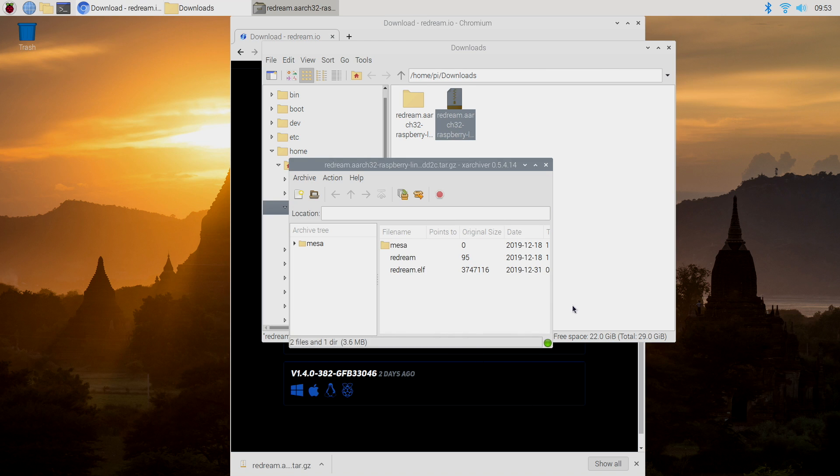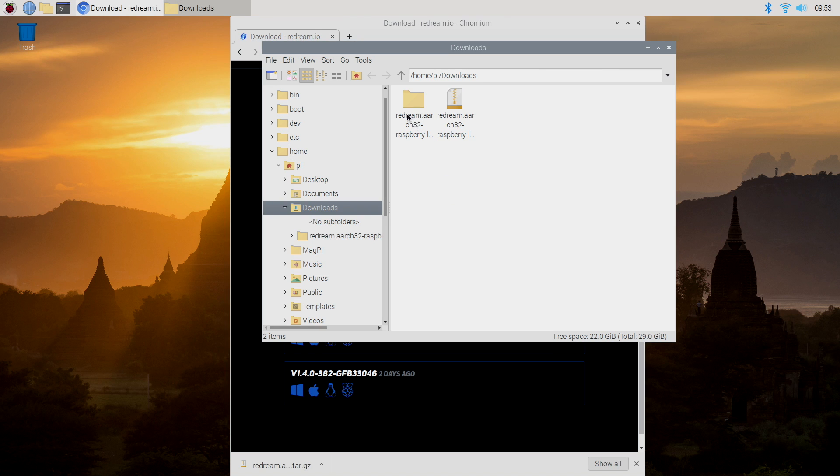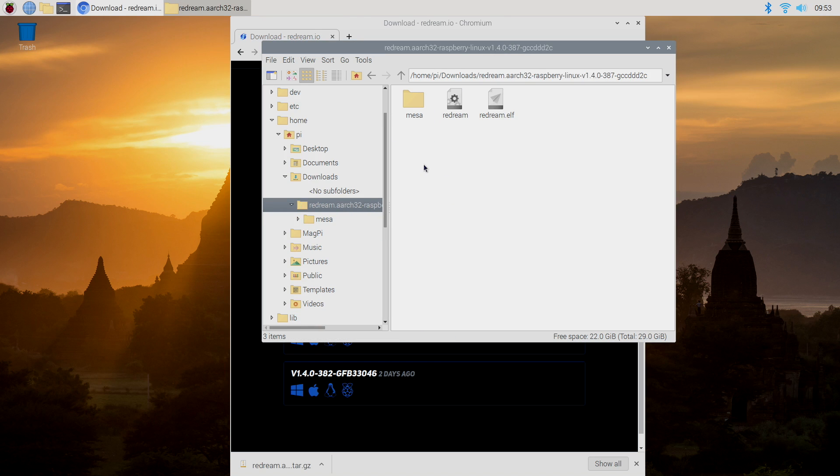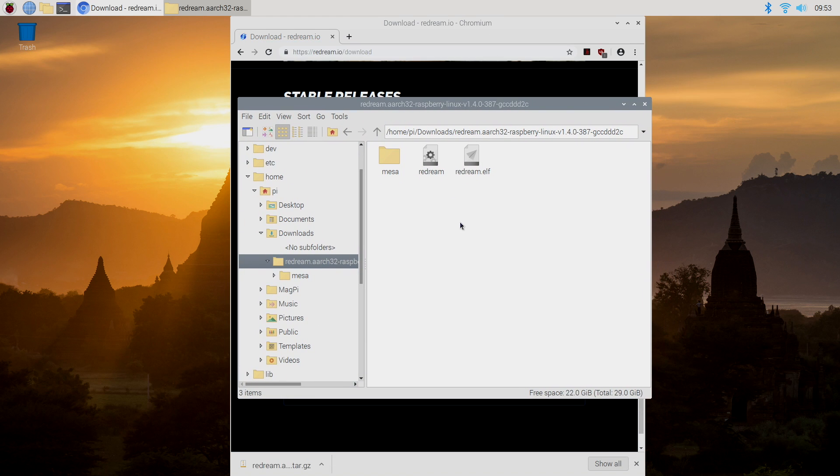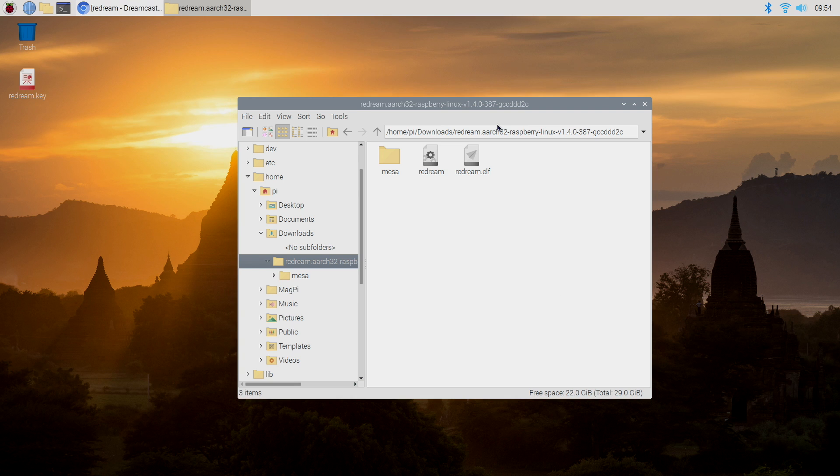So we're now extracted. Inside of my downloads folder, I have ReDream here. If you have the premium version, download your license and place it right in here. That's all you need to do. I do have one. I'm going to go ahead and grab it real quick.